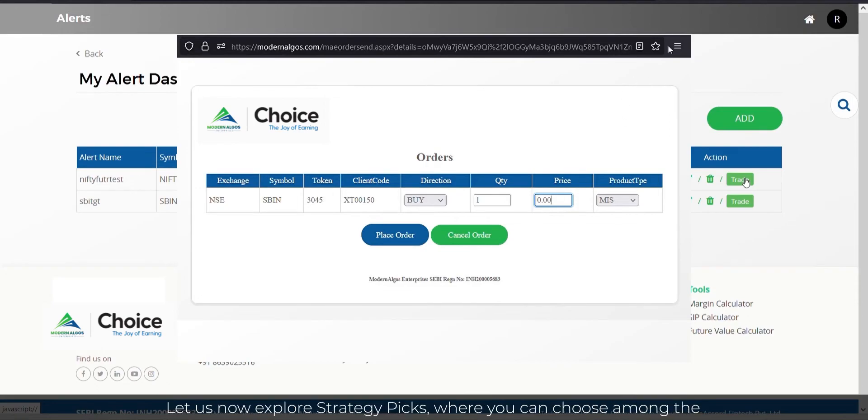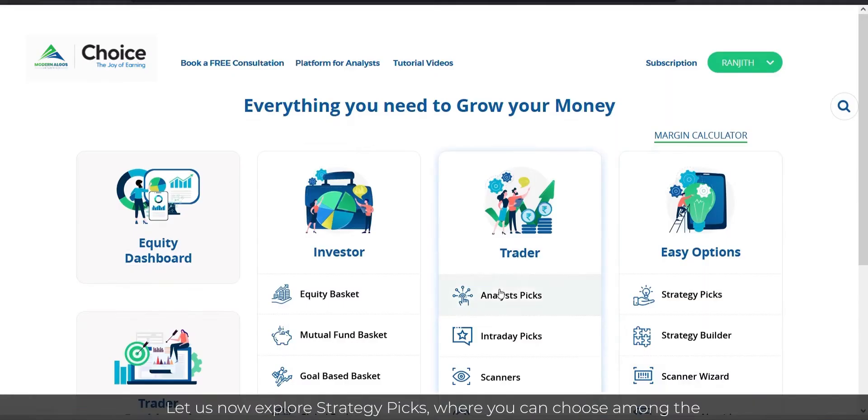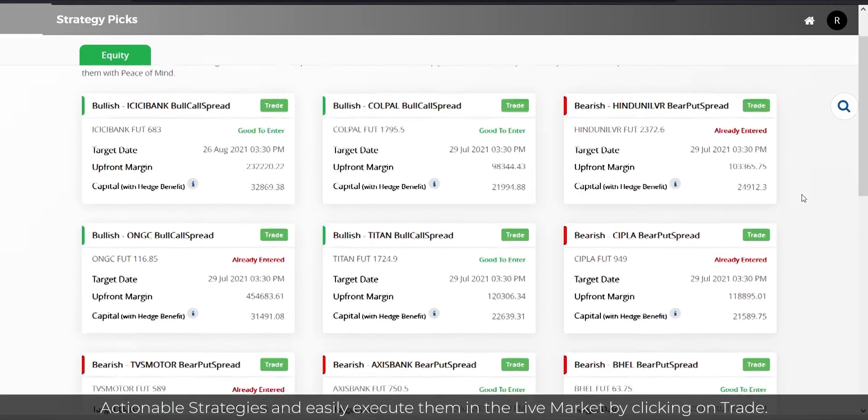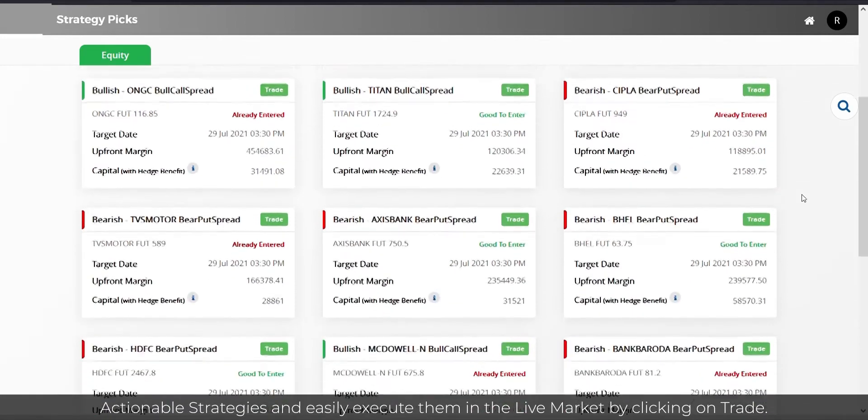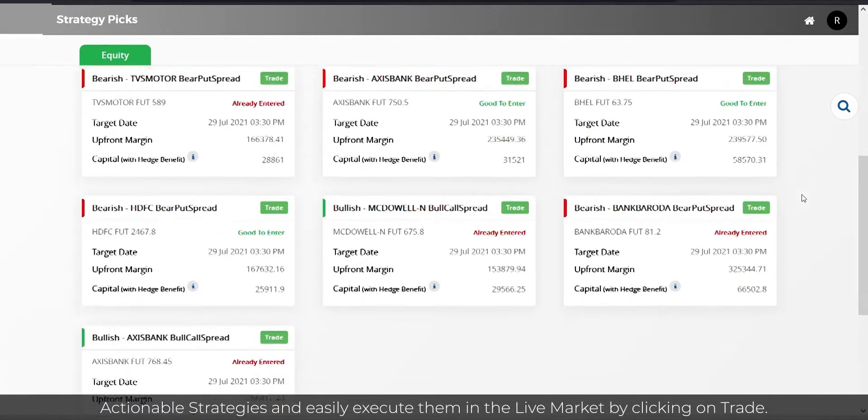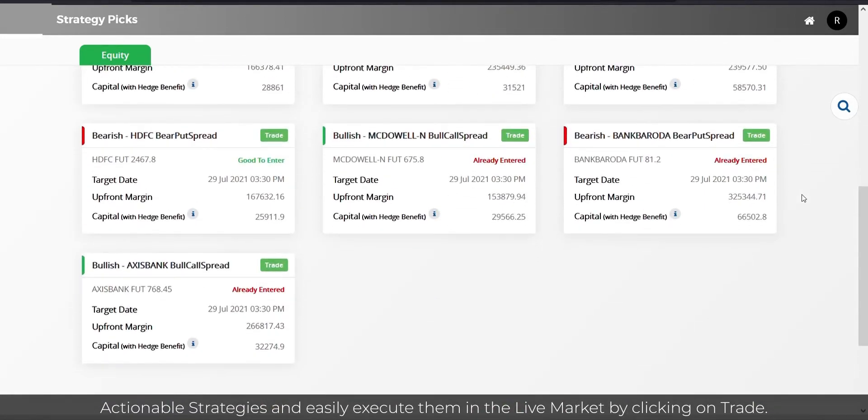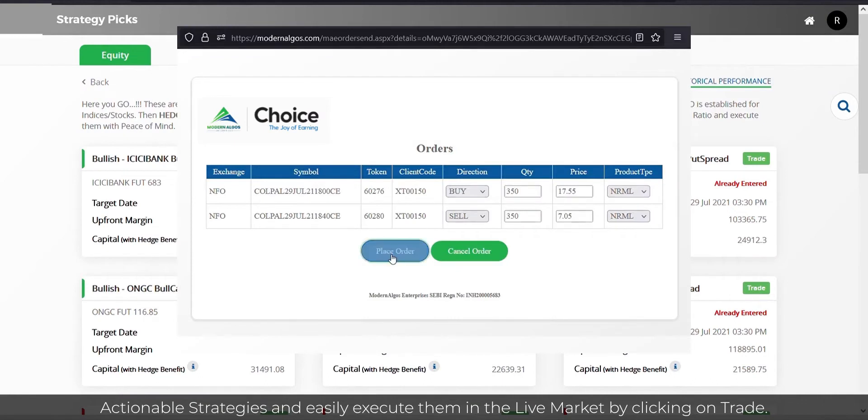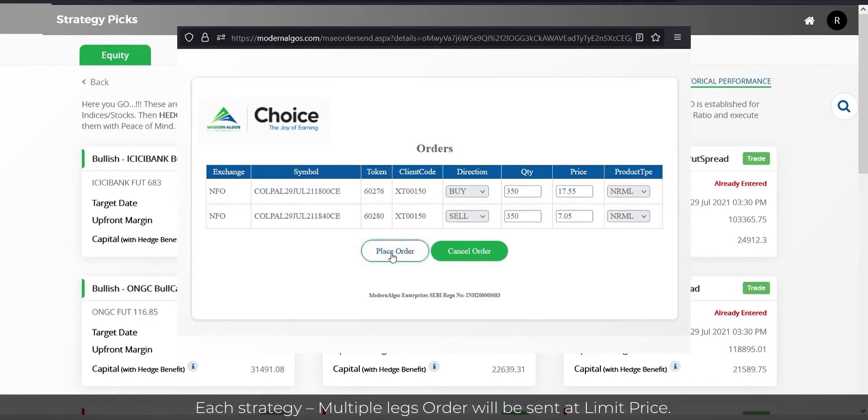Let us now explore Strategy Picks, where you can choose among the actionable strategies and easily execute them in the live market by clicking on Trade. Each strategy multiple legs order will be sent at limit price.